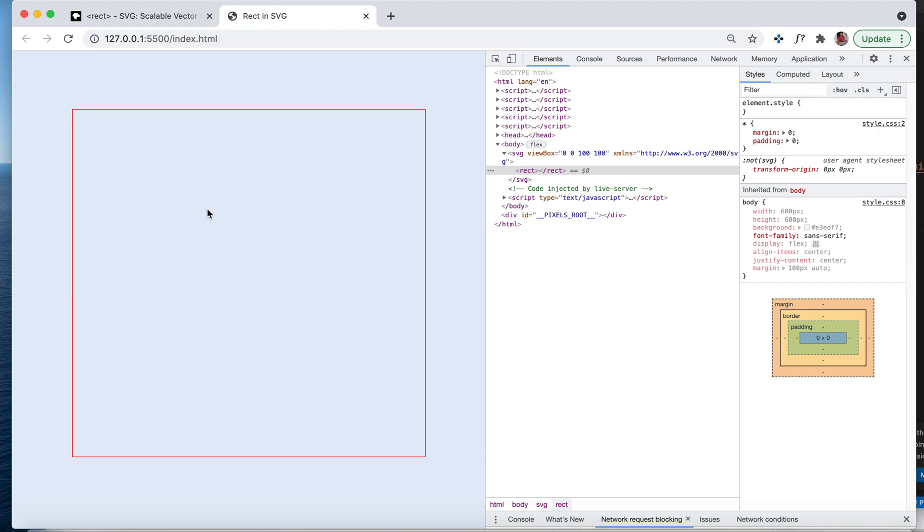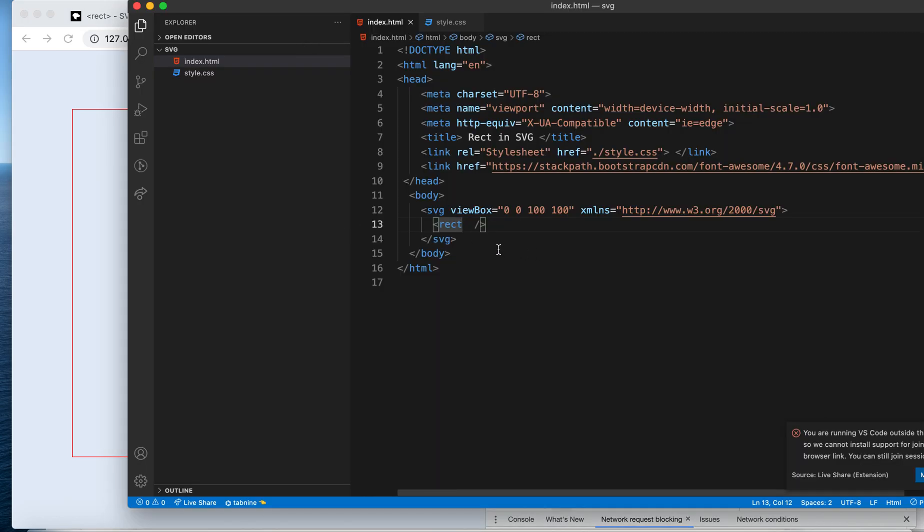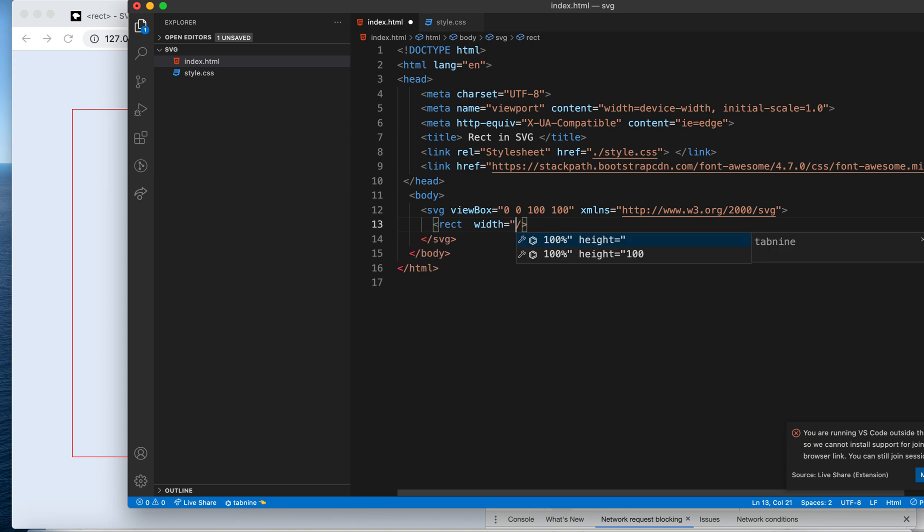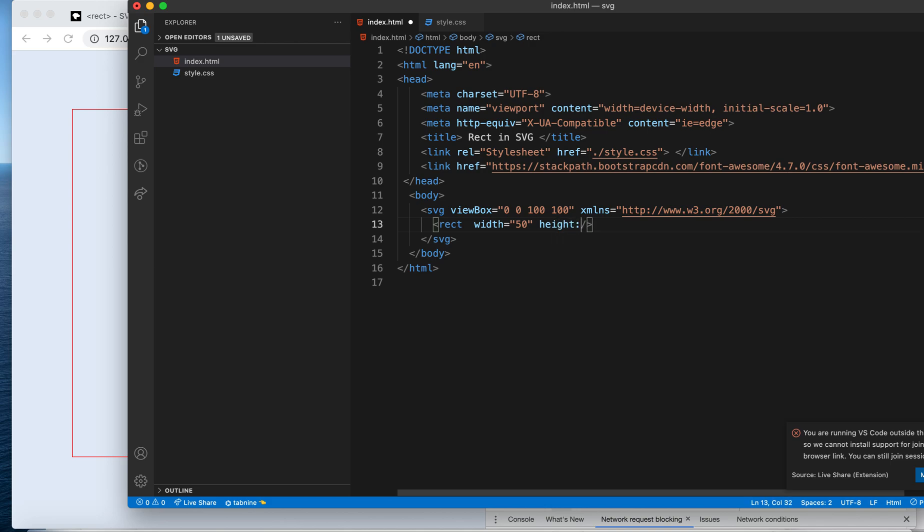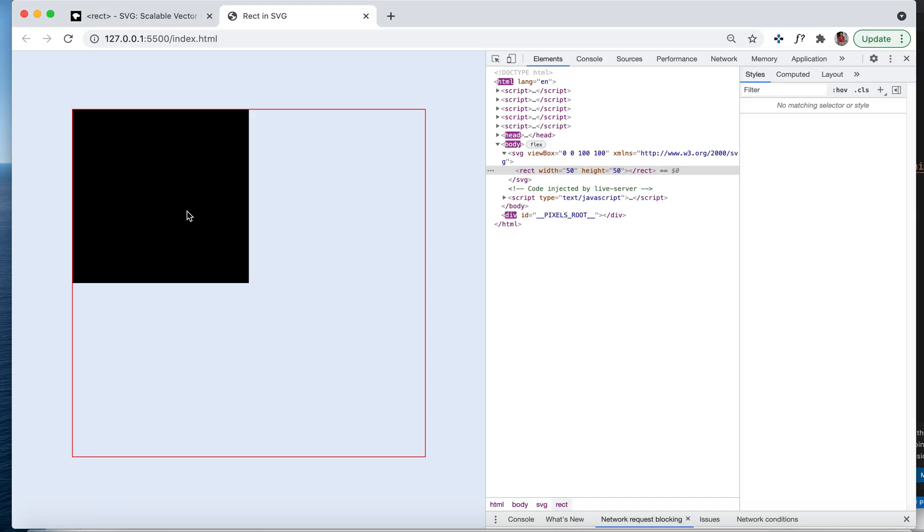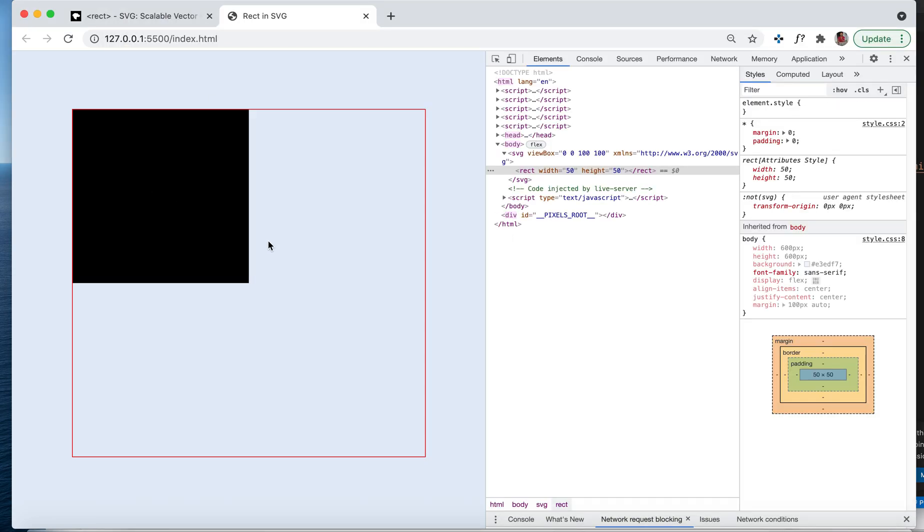Let me give it 50% of our viewbox for width and 50% for height. Now you see it, right? The width is 50% and height is 50%.